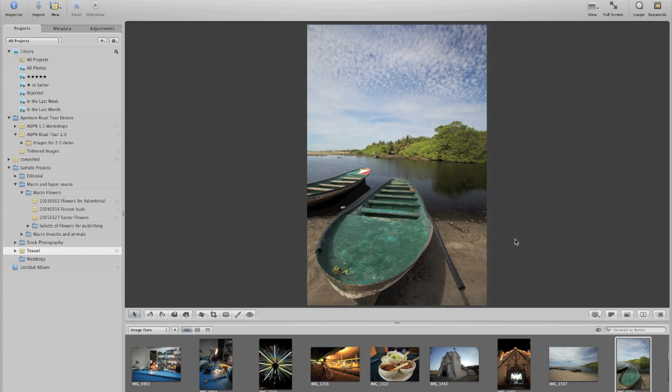The first thing we're going to want to do in order to tether our camera is obviously connect it. Now anytime you connect a camera to Aperture and turn the camera on, Aperture sees it as a device that it can import from.